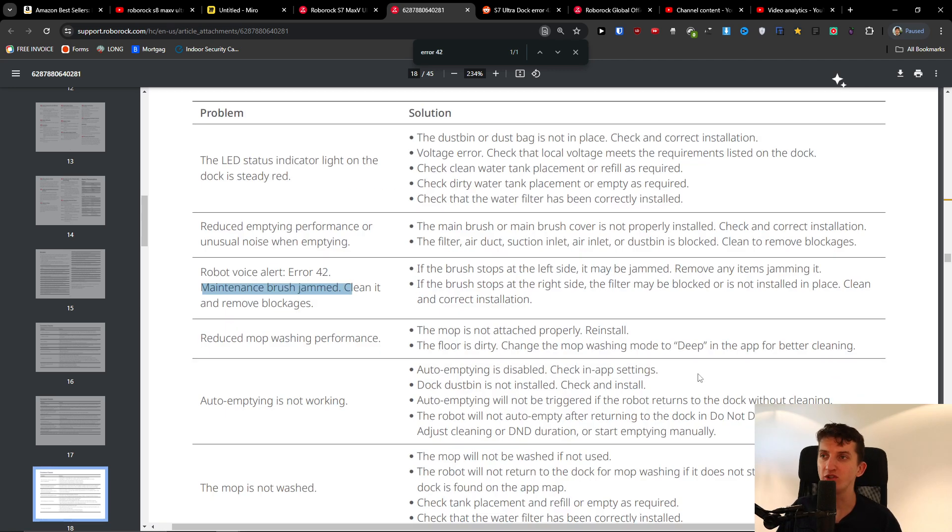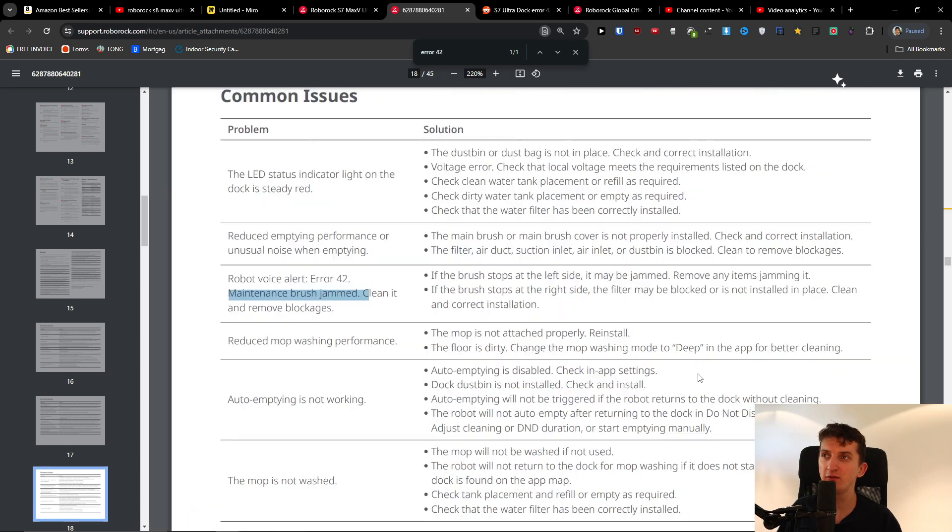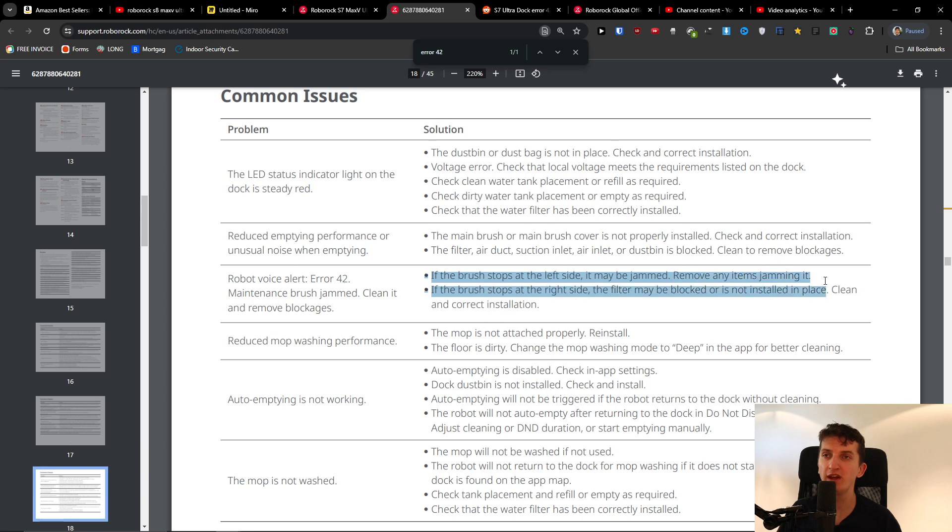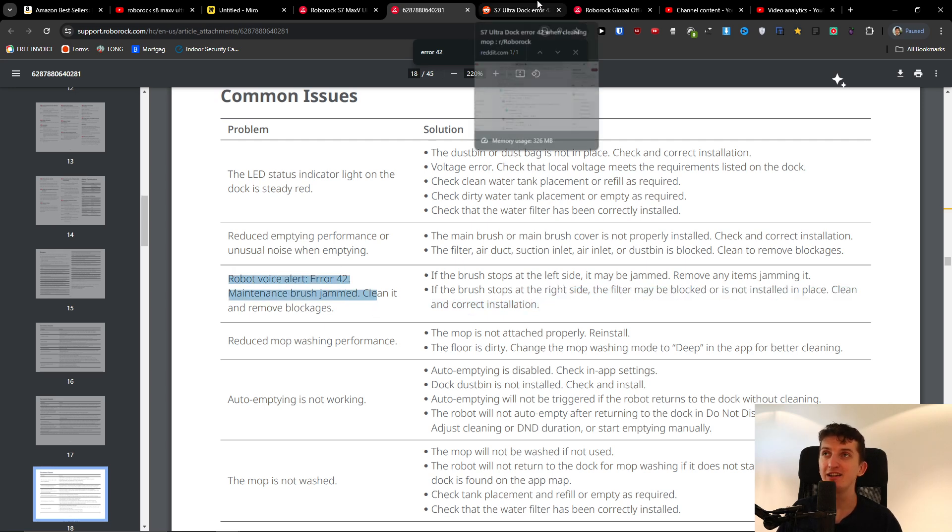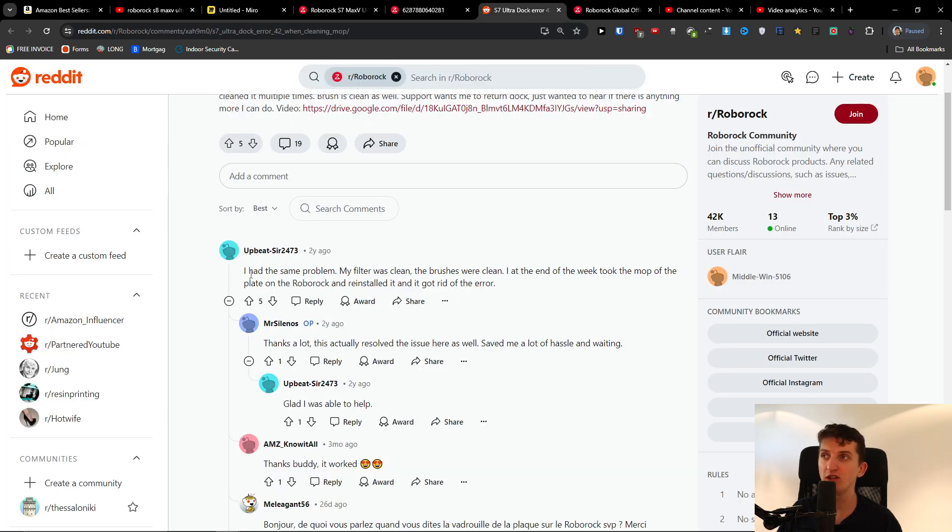This is from the manual: if the brush stops at the left side it may be jammed, remove any items jamming it. If the brush stops at the right side, the filter may be blocked or is not installed in place. Clean and correct installation. So this is the first thing.